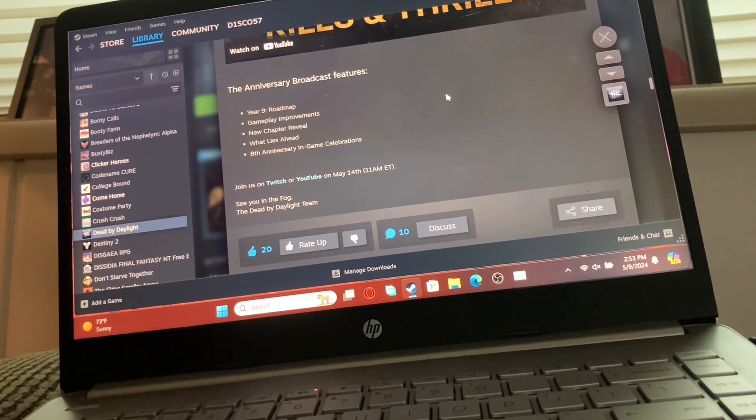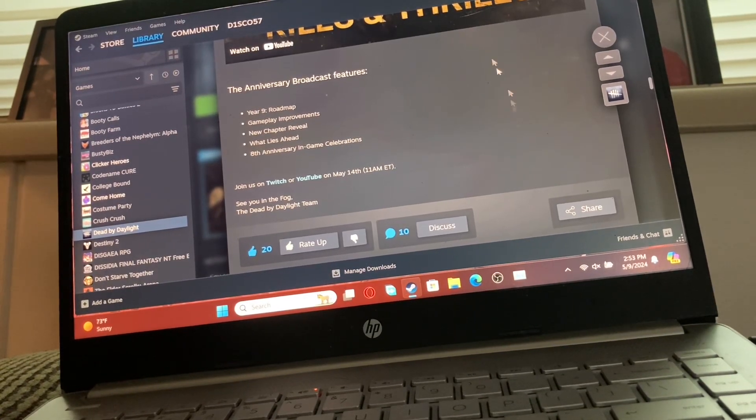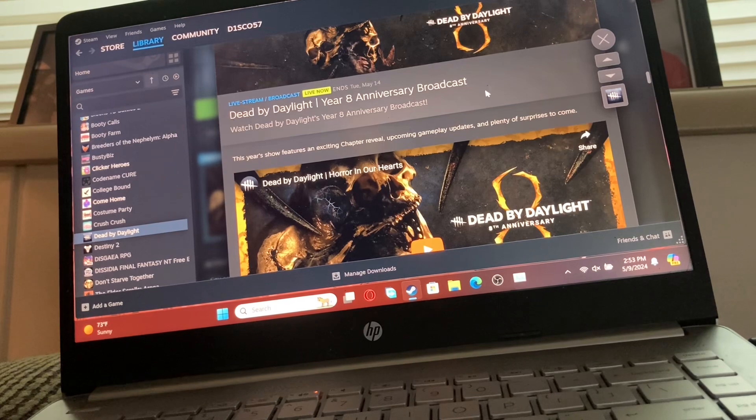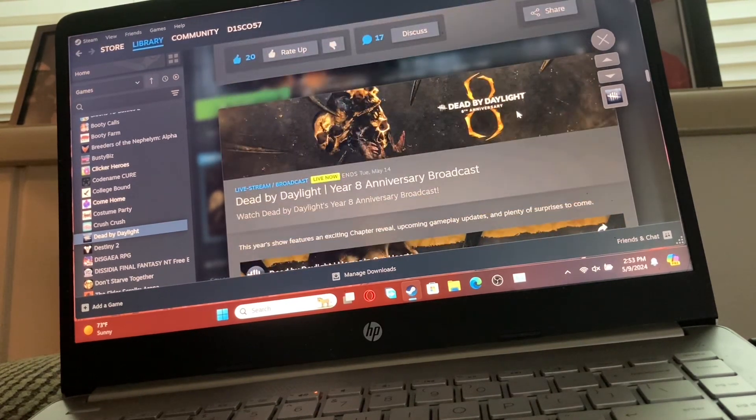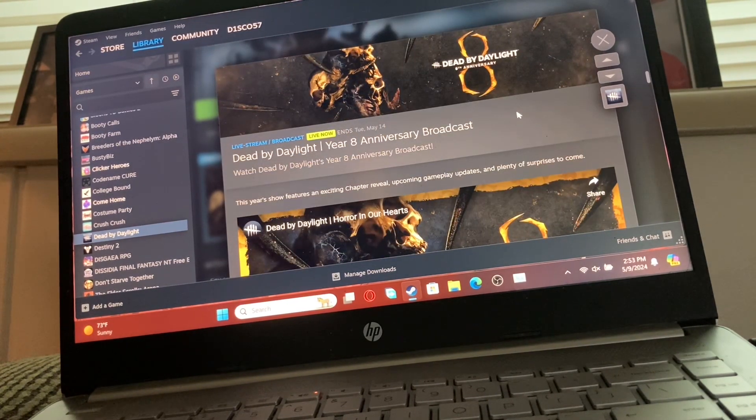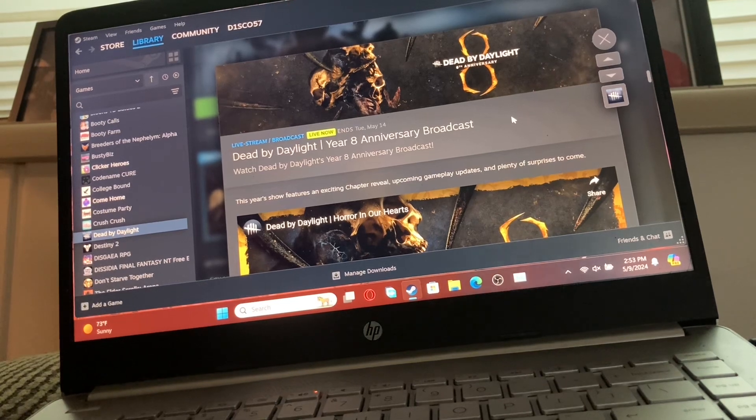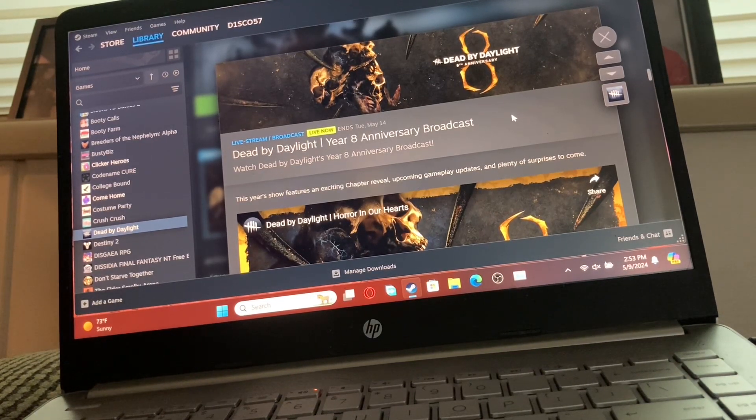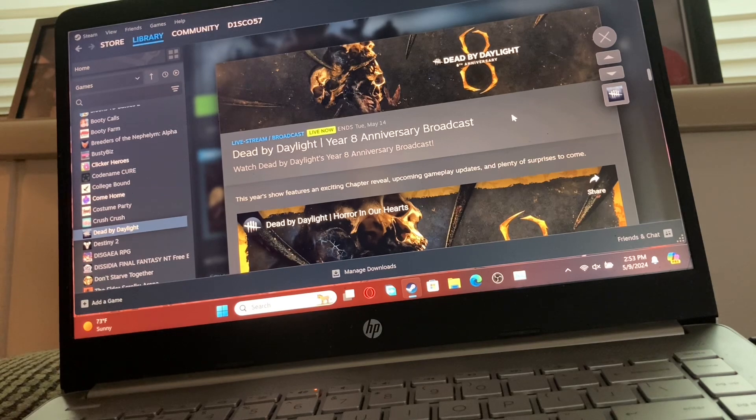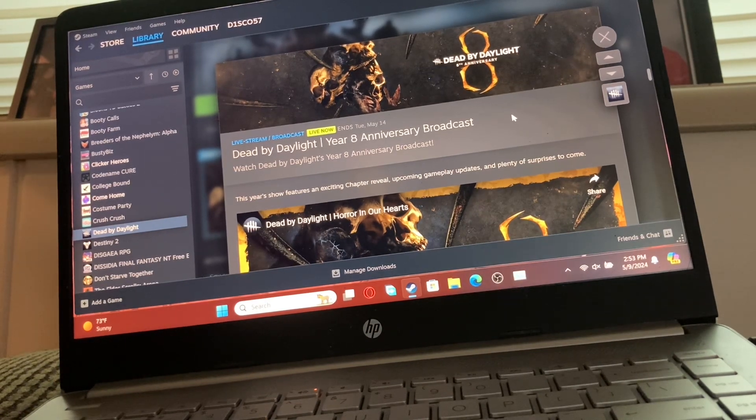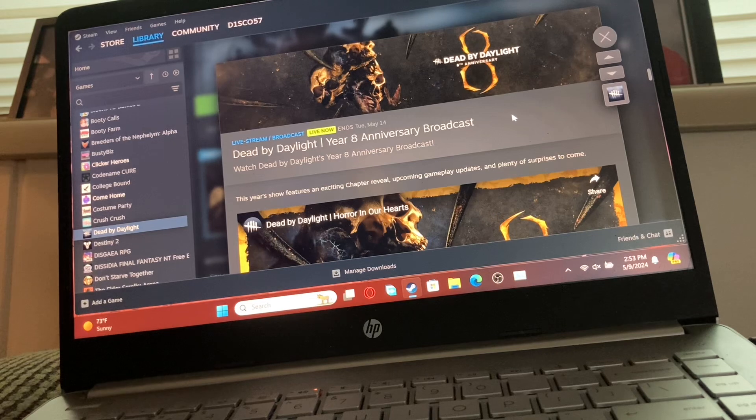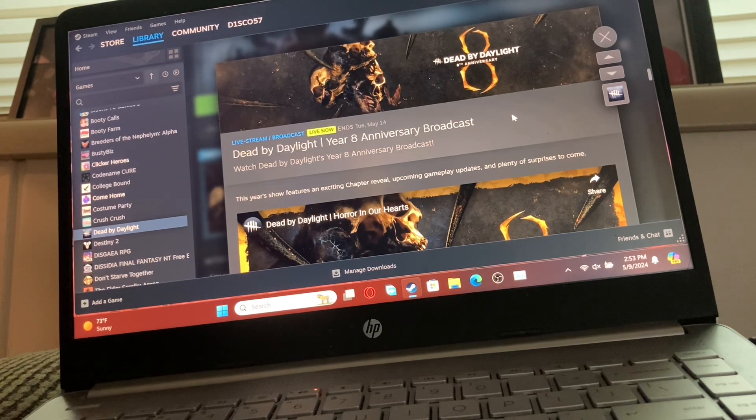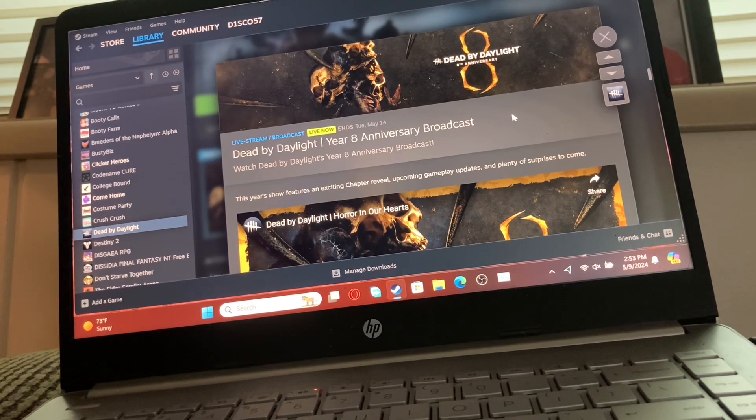Hey guys, Disco here. Today I wanted to react to the Dead by Daylight year 8 anniversary broadcast. I don't think this is the actual broadcast, it's just a short bit that has all the information.